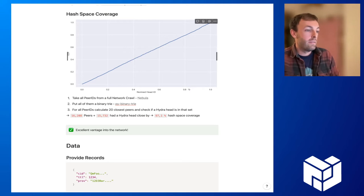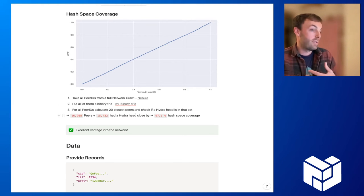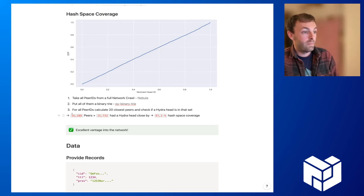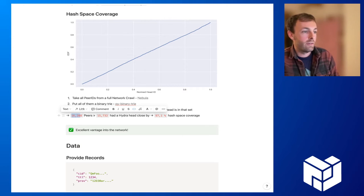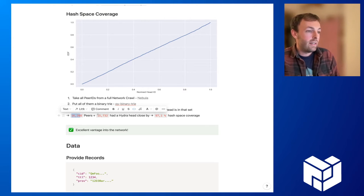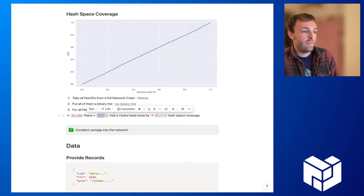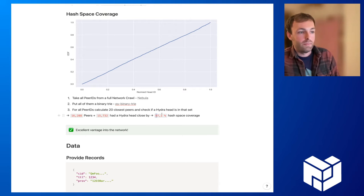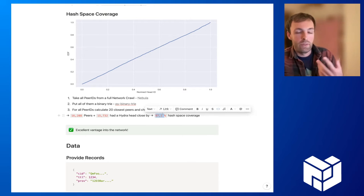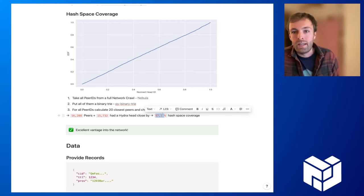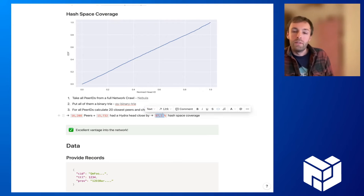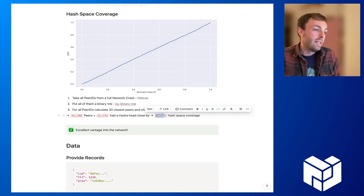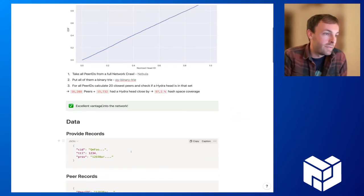The results show that it's actually the case. In this particular example, we had around 16,200 peers in the DHT, and for 15,700 there was actually a Hydra head close by, which makes up more than 97% coverage of the whole hash space. This gives us an excellent advantage into the network.